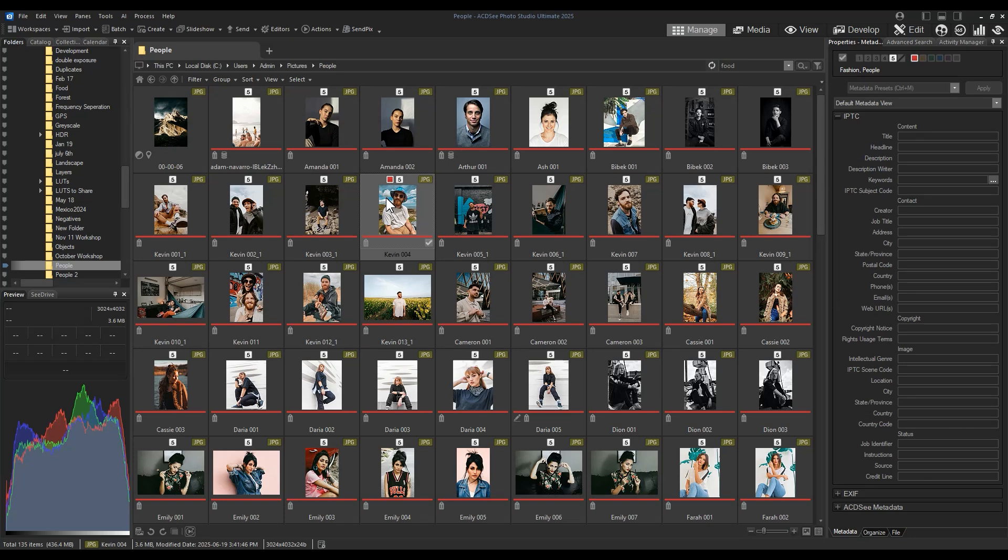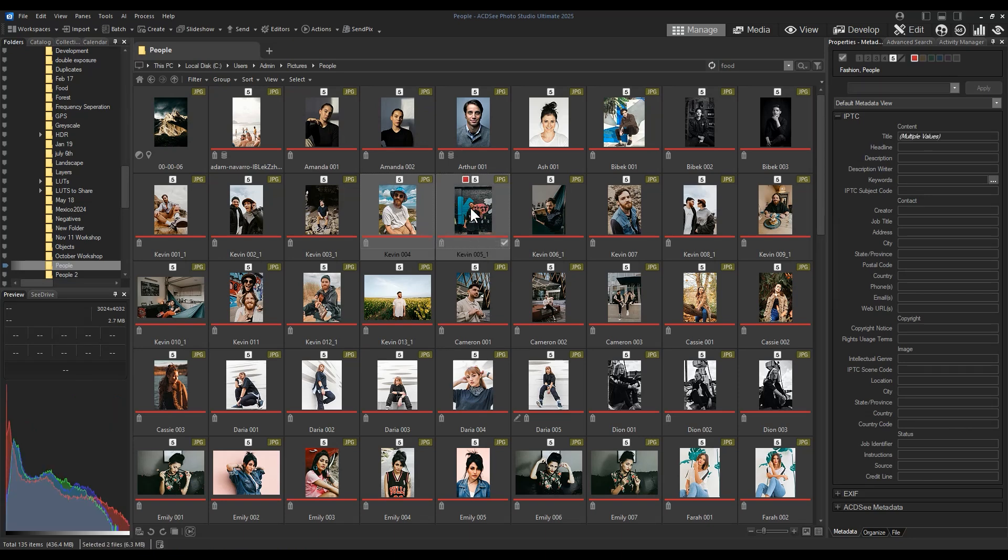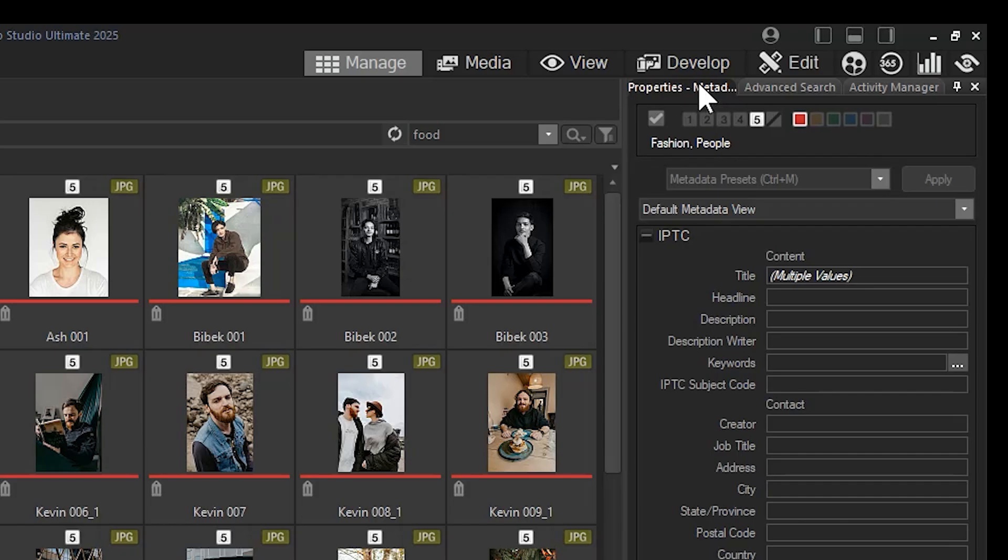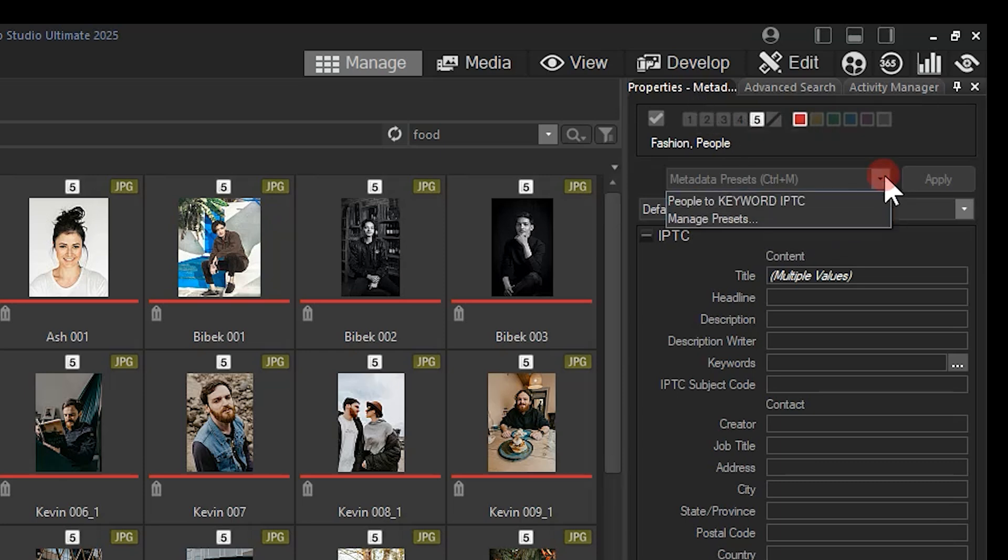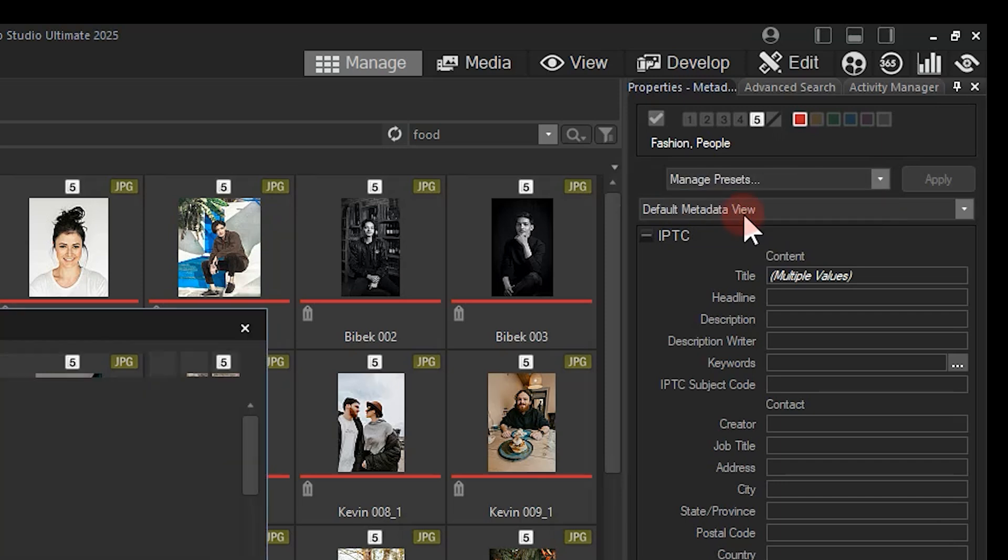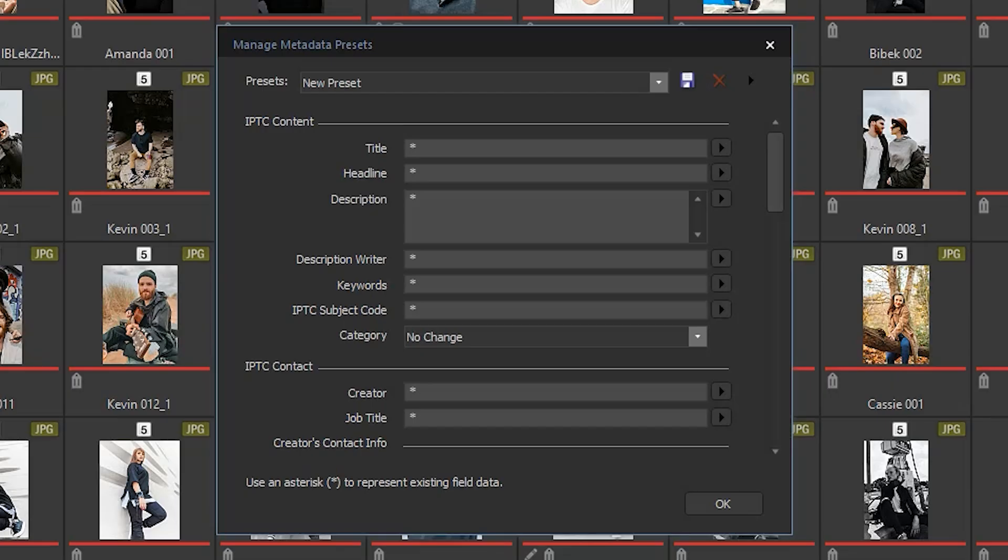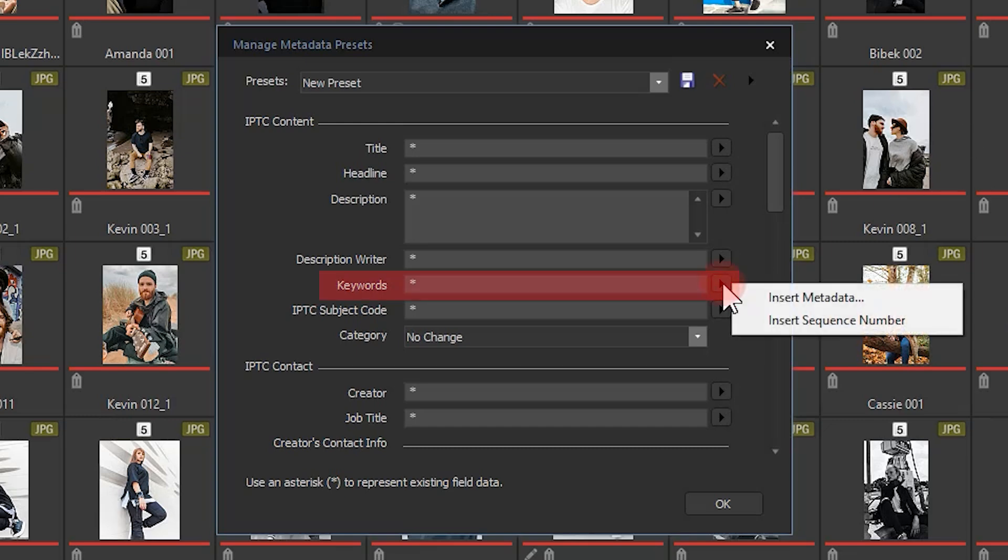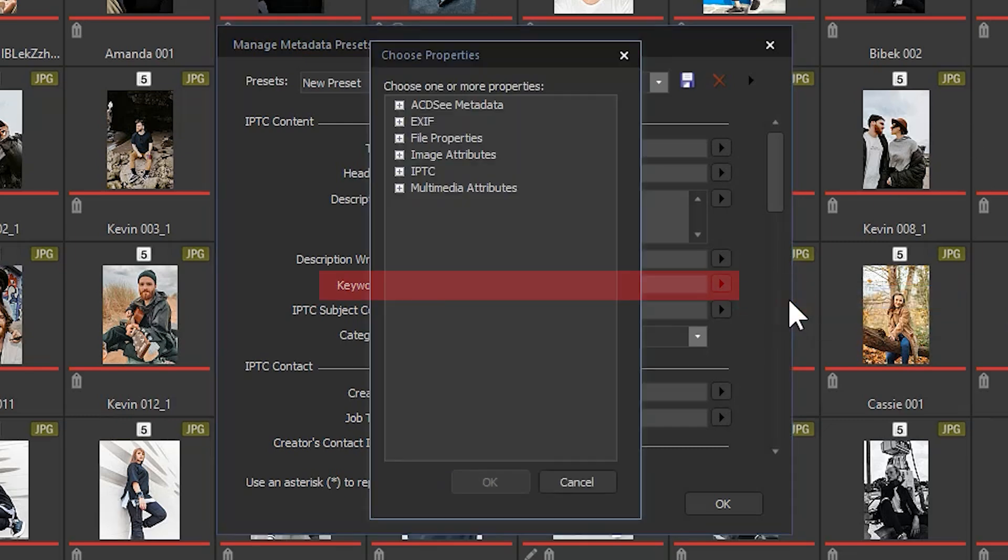So what I'll do here is I'm going to select two photos of Kevin. I'll navigate to my properties tab, specifically the metadata tab. I'm going to click the drop-down bar at the top. This enables me to create a preset. I'll click manage presets. In a new preset, I'm going to add my face data into the keyword field. To do this, I'll select keywords, insert metadata.